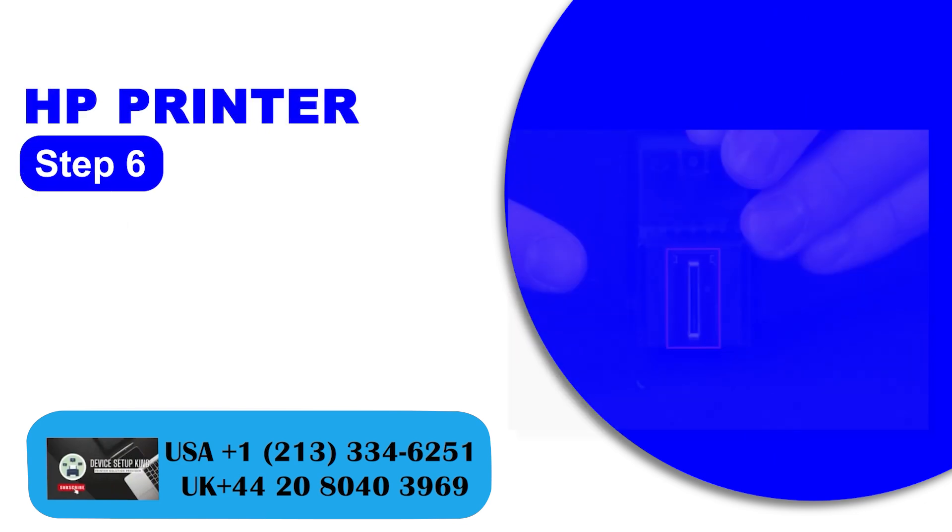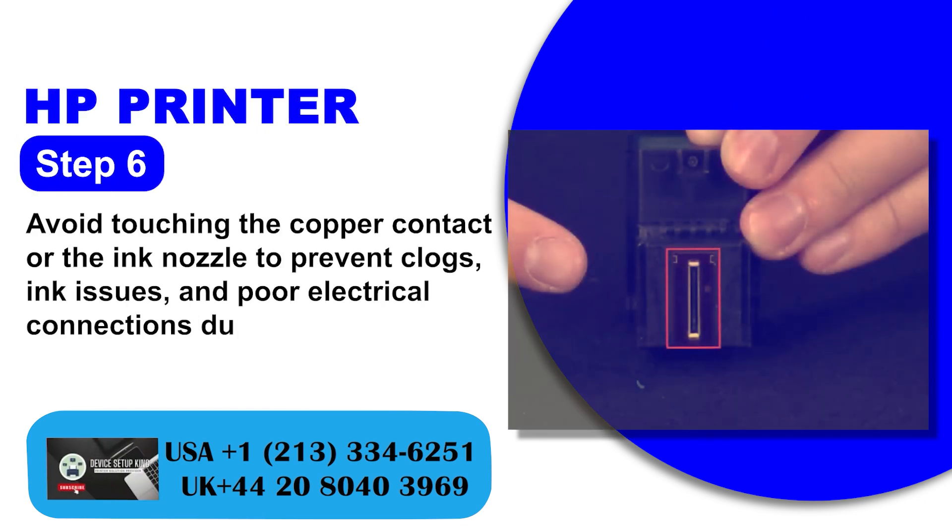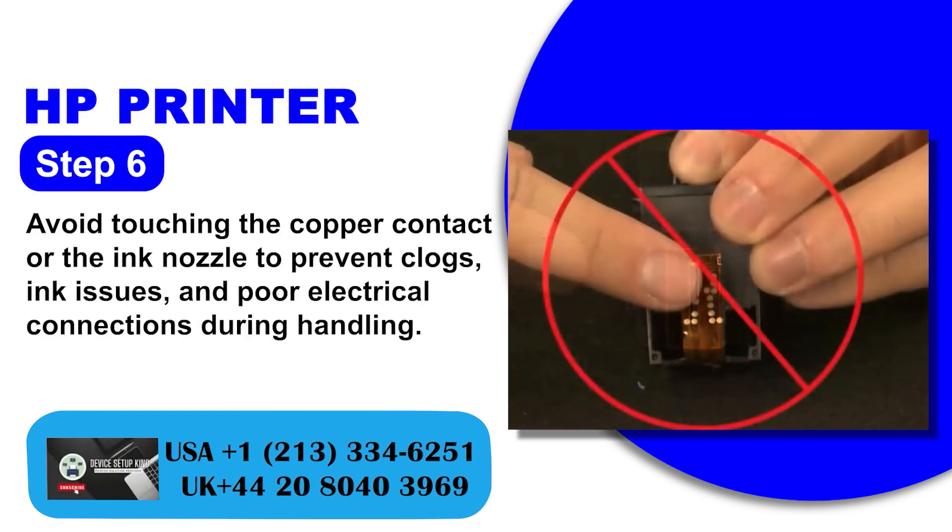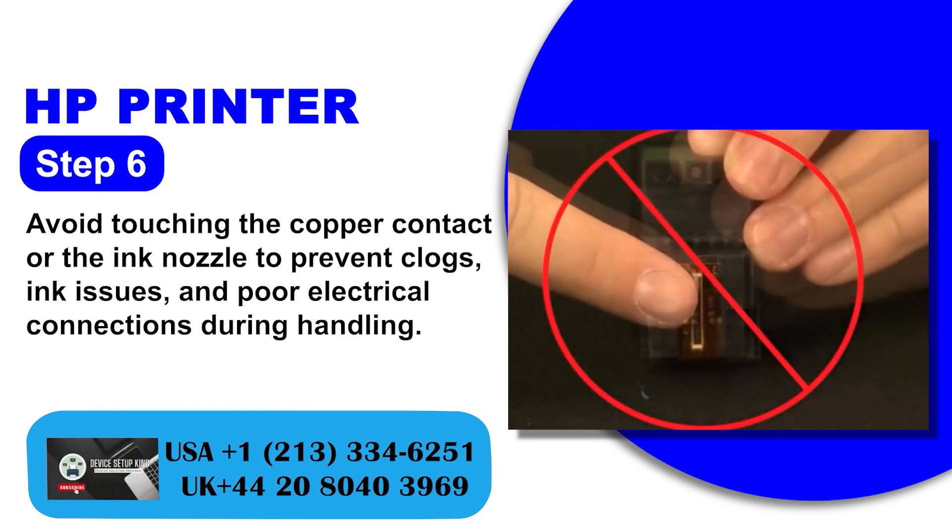Step 6: Avoid touching the copper contact or the ink nozzle to prevent clogs, ink issues, and poor electrical connections during handling.